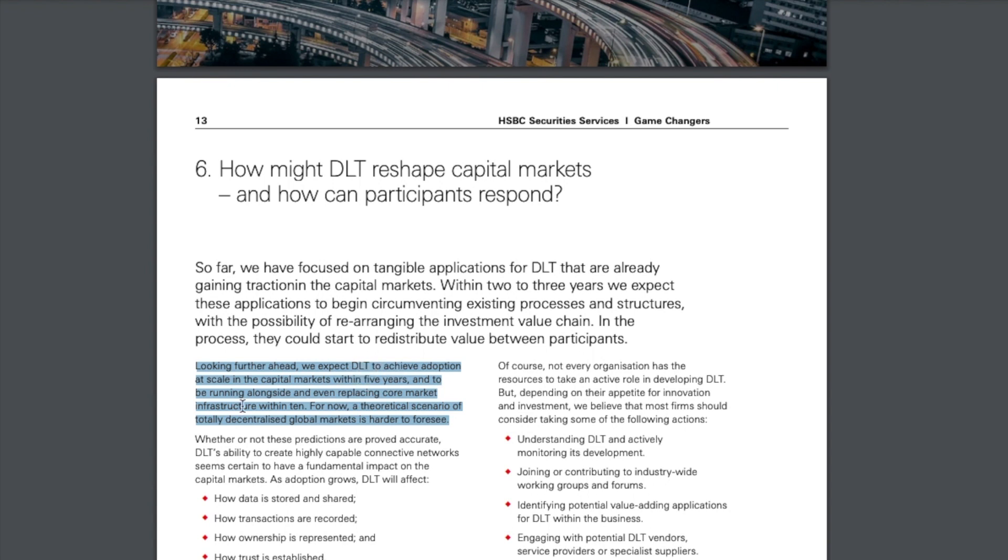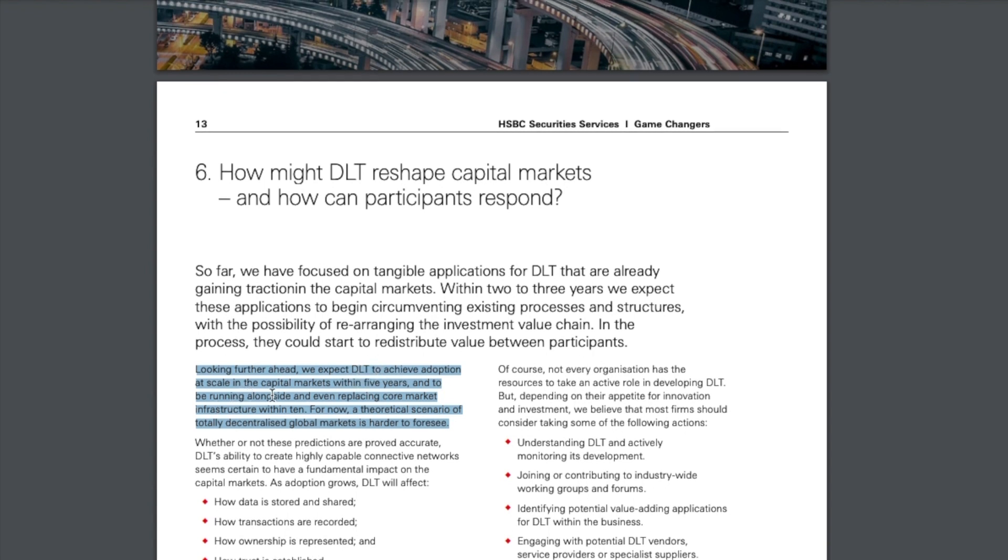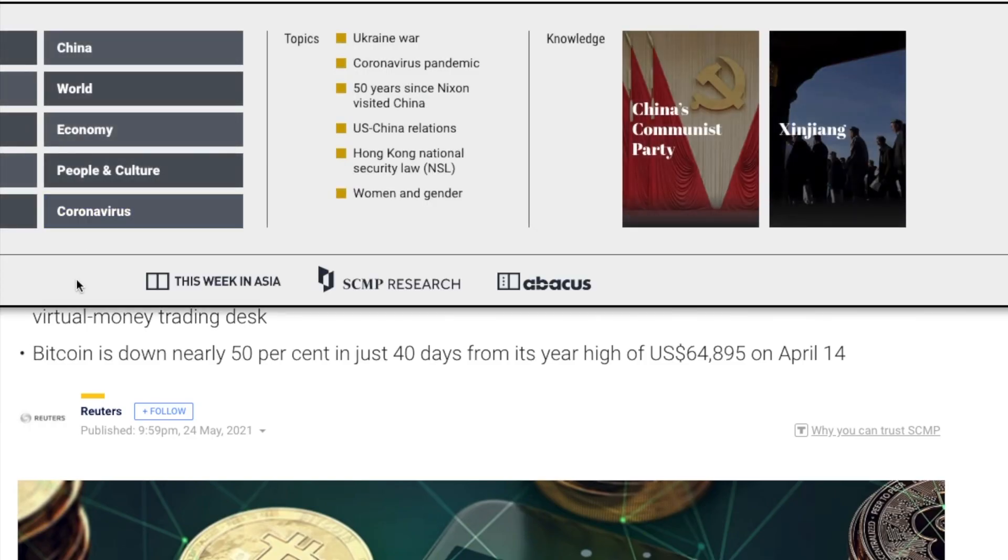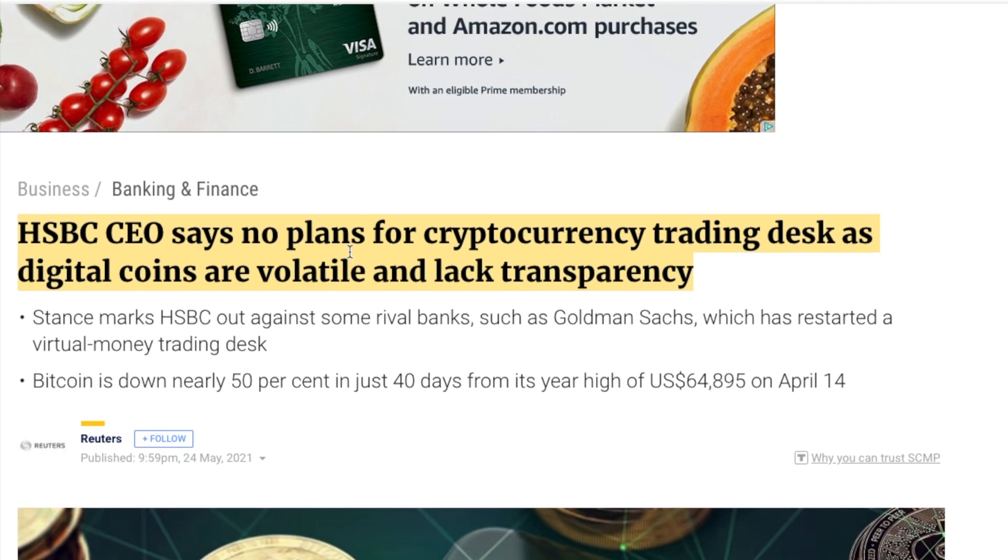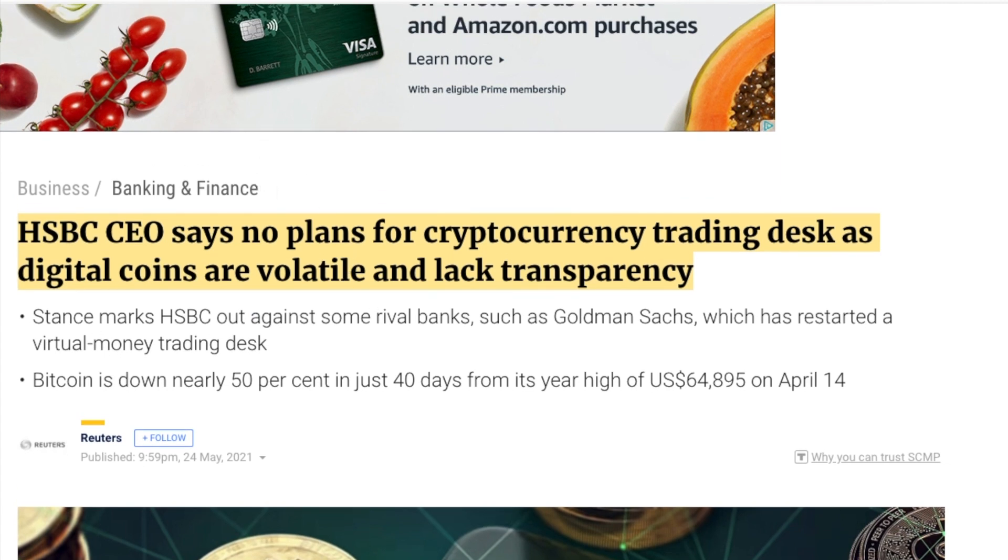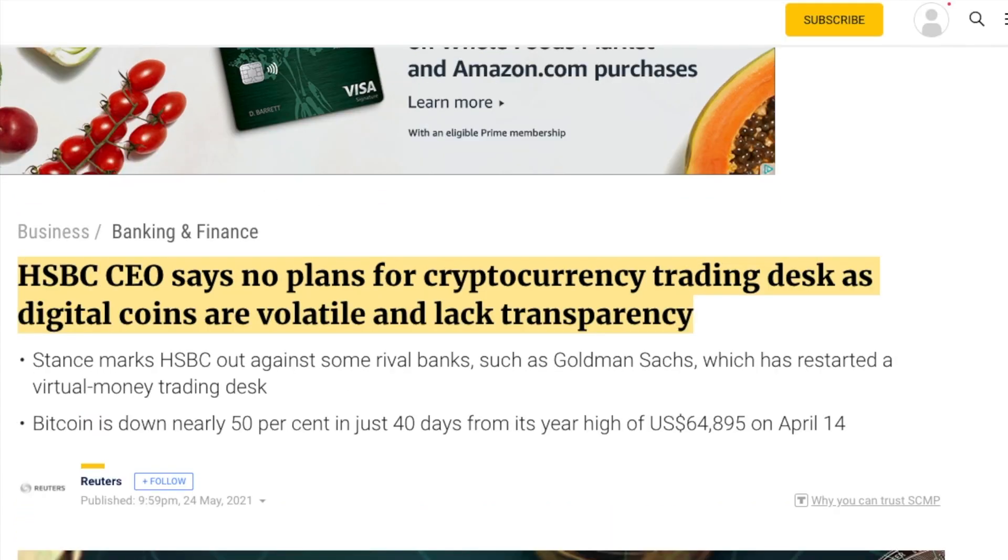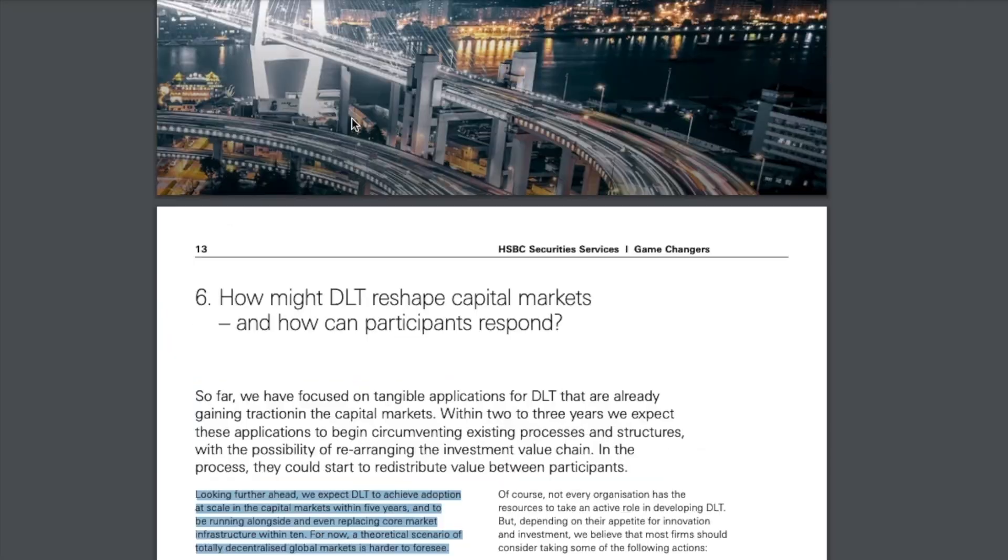Looking further ahead, we expect distributed ledger technology to achieve adoption at scale in the capital markets within five years and to be running alongside and even replacing core market infrastructure within 10. We see them giving a forecast on when this adoption is going to pick up, but we see them in 2021 talking about not getting involved in cryptocurrency. Don't you think that's questionable?